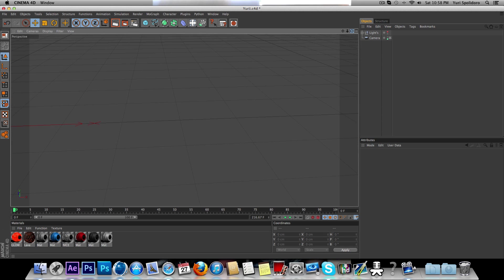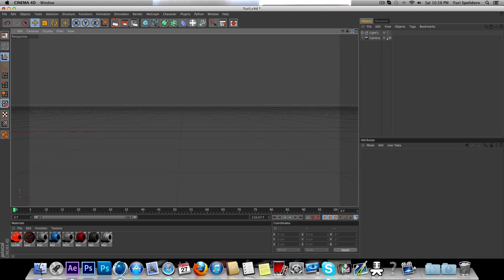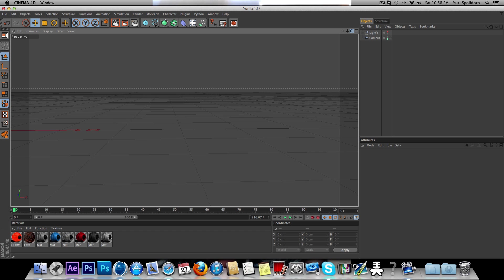What's up guys, this is Yuri. Today I'm going to be showing you how to use Reaper X on Cinema 4D with text.